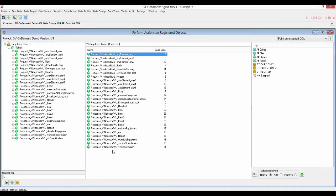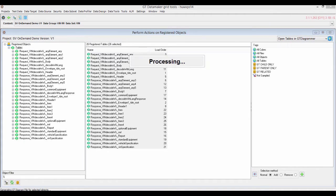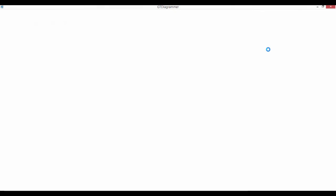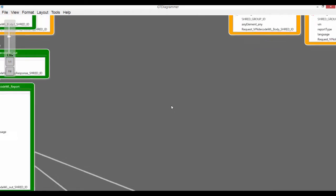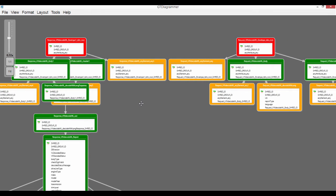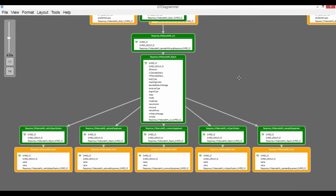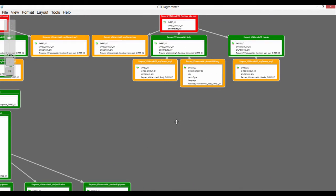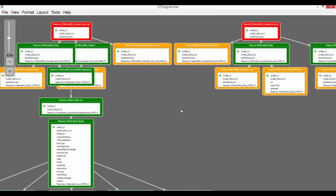If we look at the actions for registered objects and open the tables in the GT diagrammer, you'll see the structure of the WSDL itself. Here we have our response, and over here we've got our request envelope. As you'd expect, it's very much a one-to-many structure as you go down. We've got some report information coming back from the VIN, then various paired name/value pairs hanging off the main response. Looking at the request, you'll see we're looking for the VIN number, report type, and language.